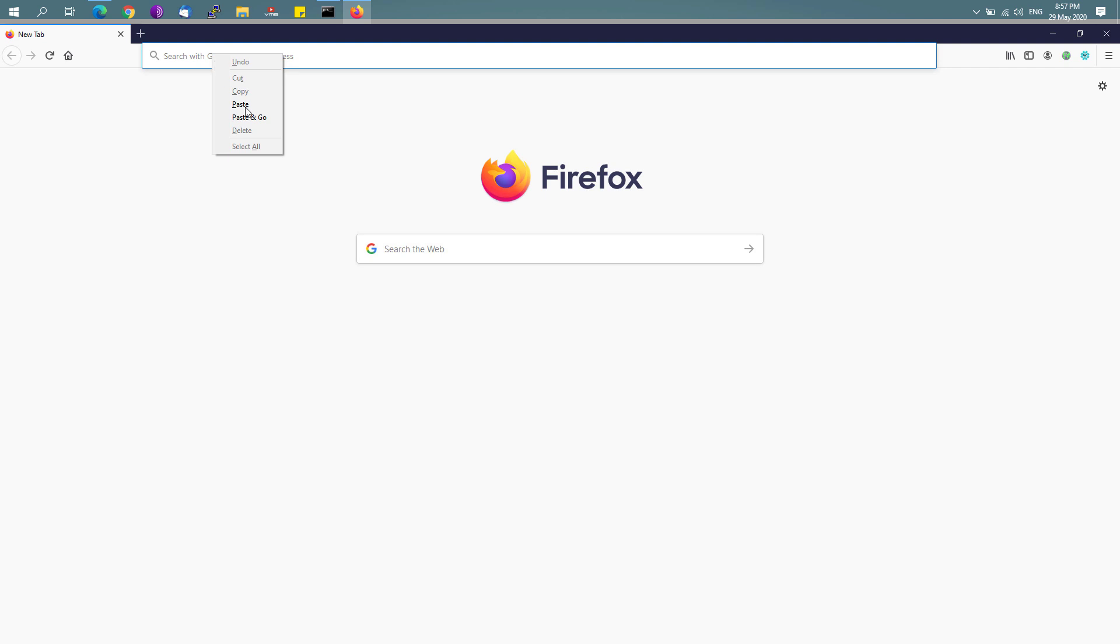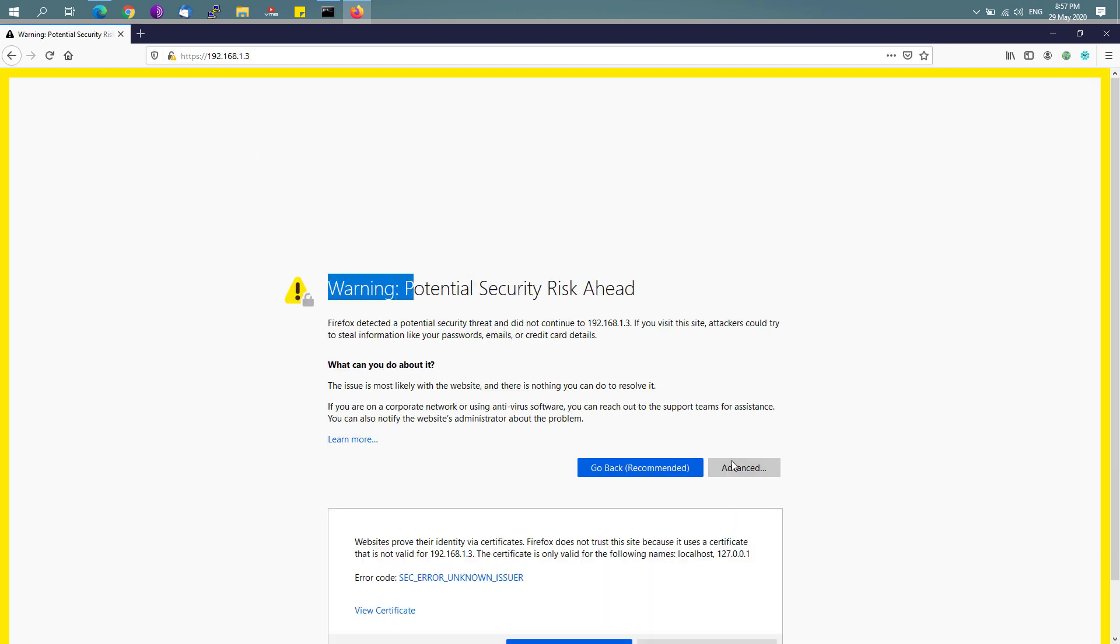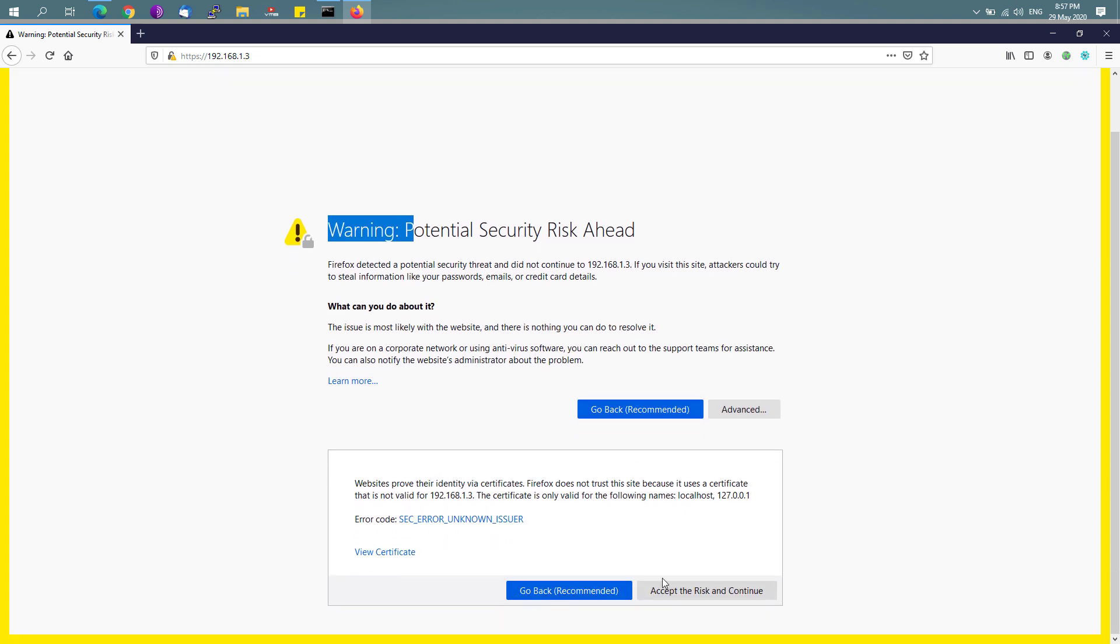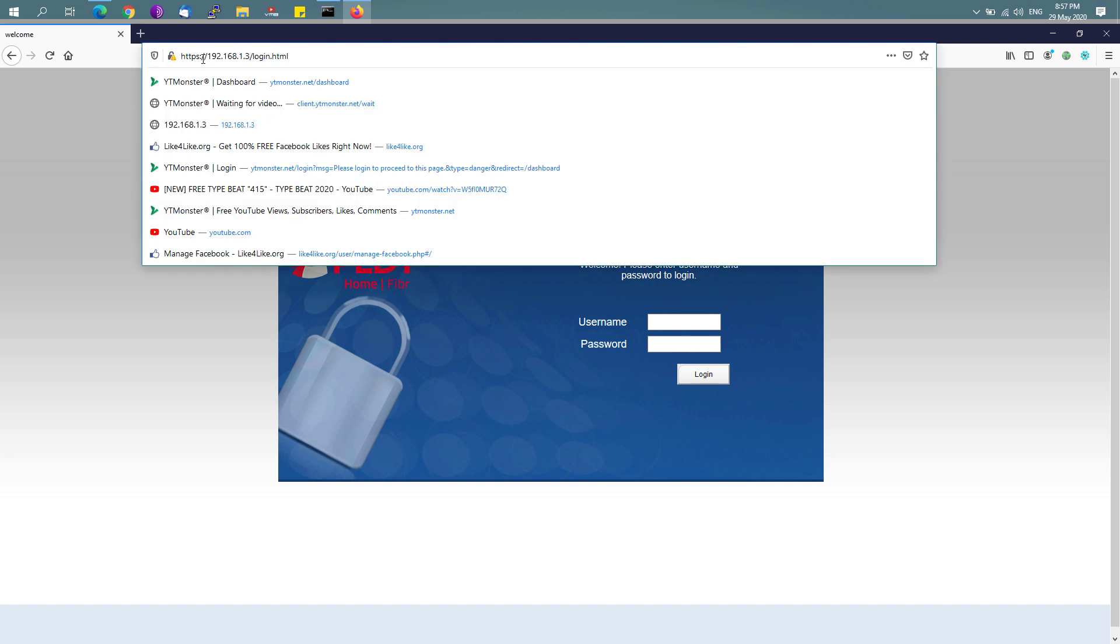If you're using Firefox or any browser, you might encounter this kind of issue. You might be shown with this warning: 'Potential Security Risk.' Just simply click on the advanced button and click on accept risk and continue. That error simply shows up because there's no valid SSL certificate on your router, which is basically required now on most modern browsers.